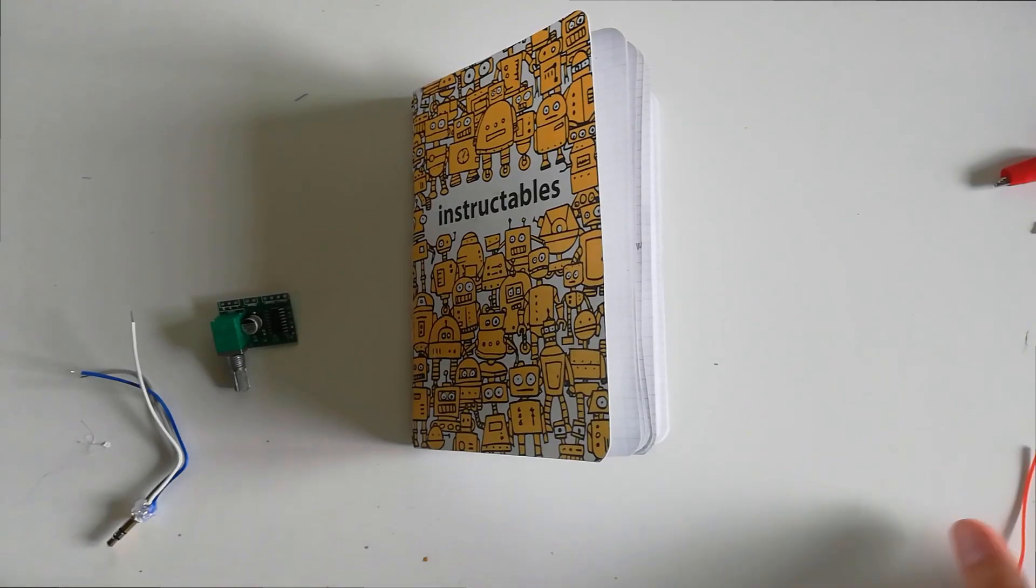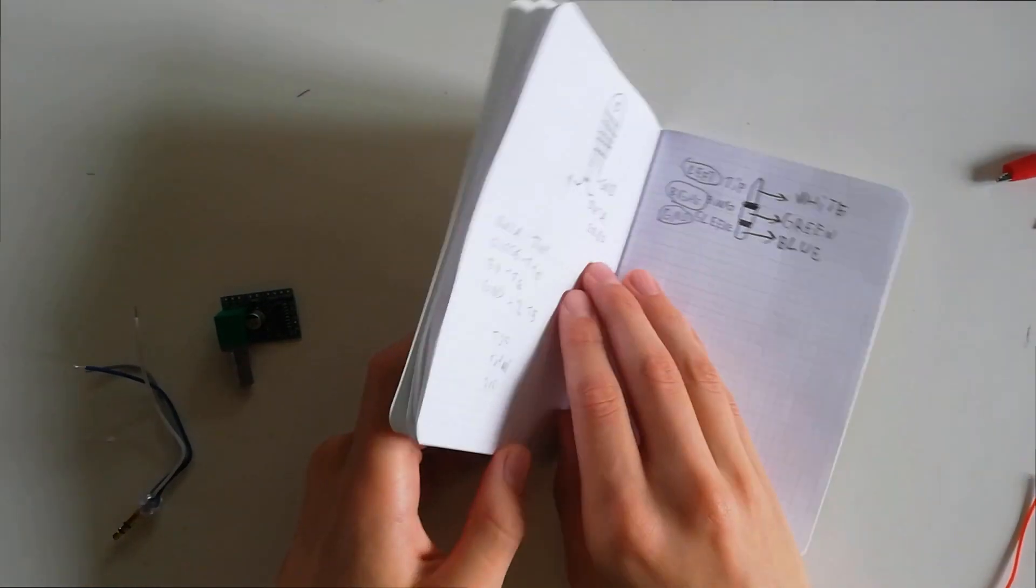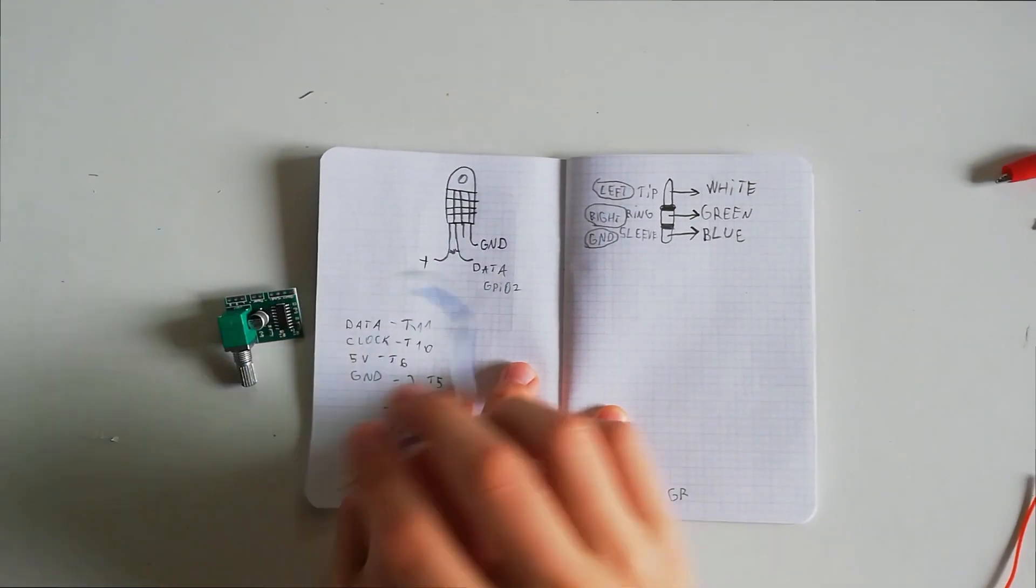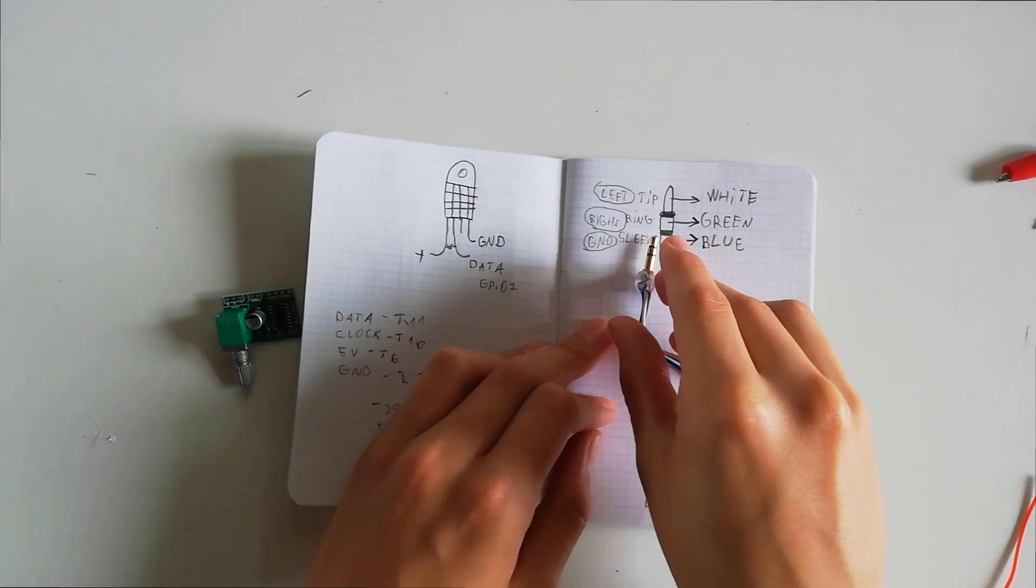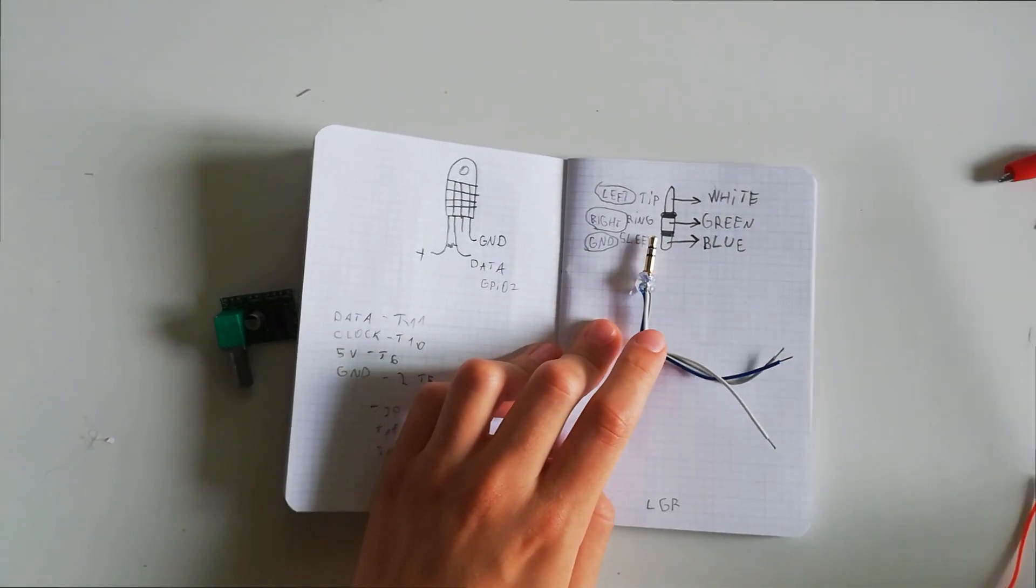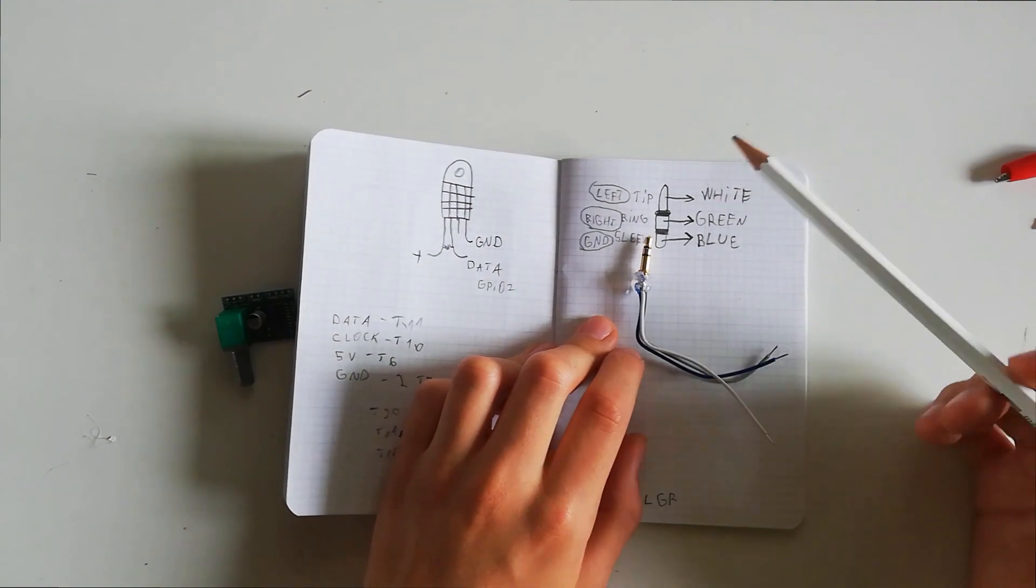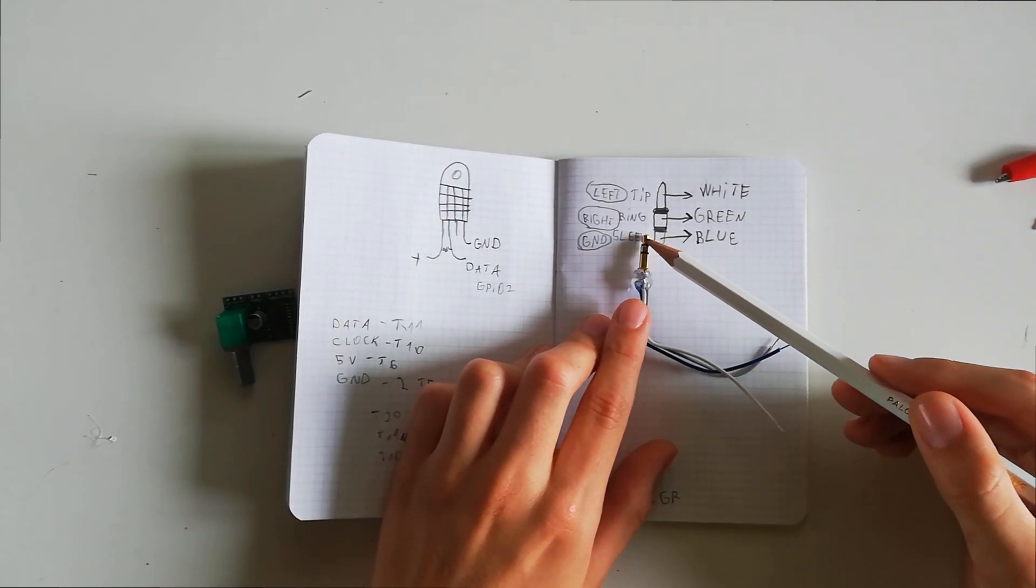Now let's move on to the speakers. A headphone jack has 3 contacts: left, right and ground. I soldered wires to the audio jack in the following order. White is the left channel, green is the right channel and blue is ground.